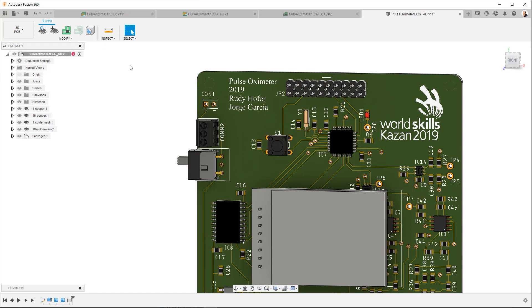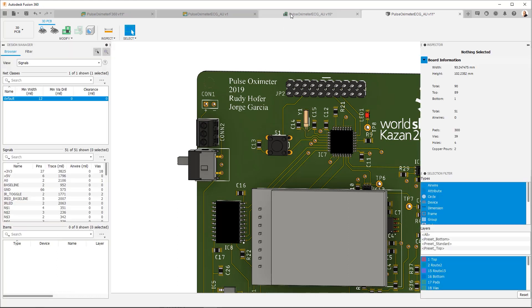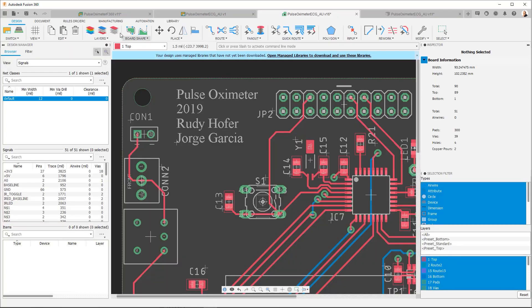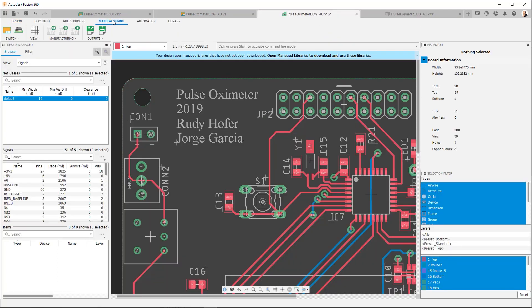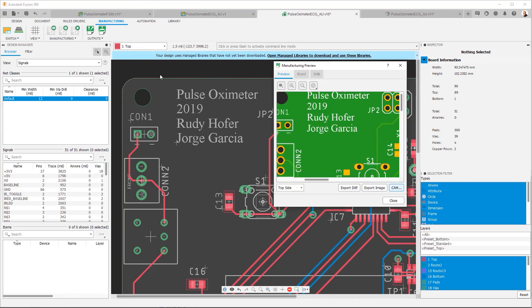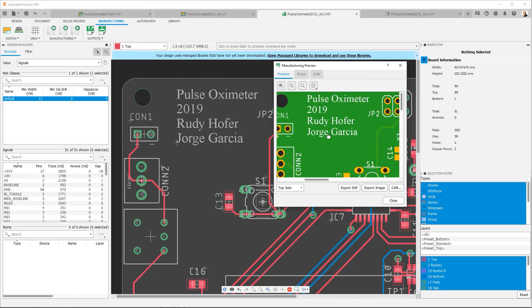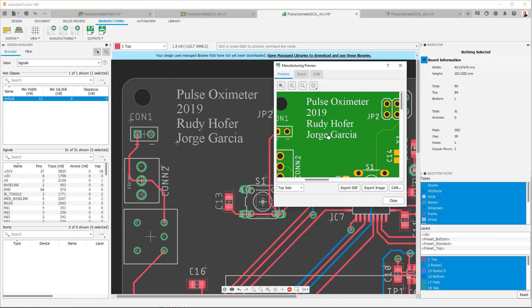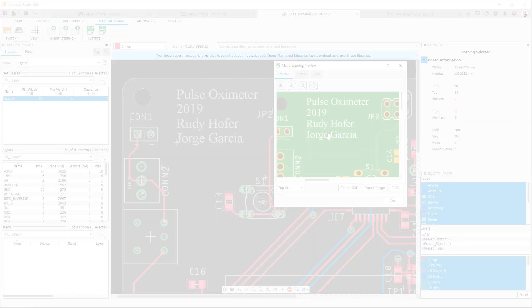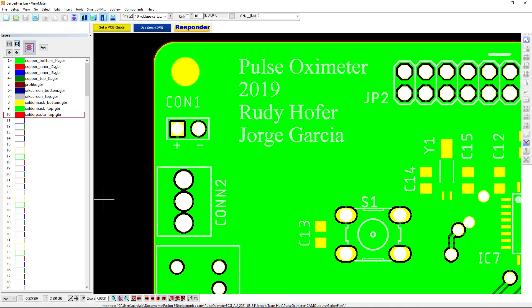Now if we go to our manufacturing area back in 2D PCB, you go to manufacturing, we use the manufacturing preview. You'll see again it shows the correct font. And finally, if we generate the Gerber files and we check them in a Gerber viewer, you'll be able to see that the font is also there.